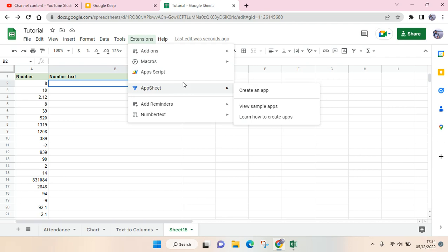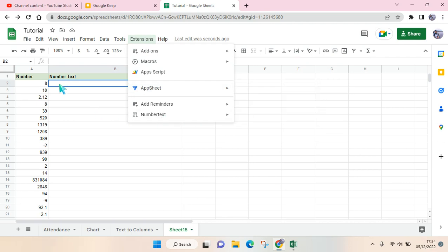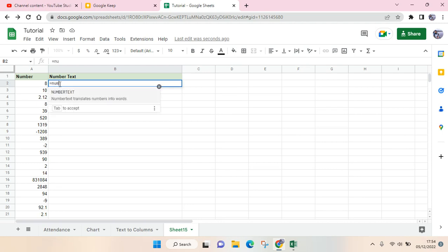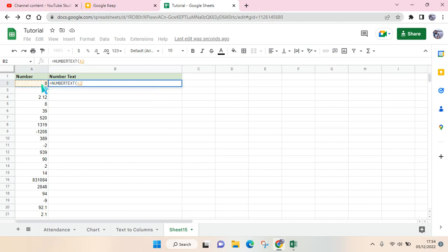There is a Number Text option, and to use that, just click on Equation, then click on Number Text. Click on this cell, and after that, click on Enter.